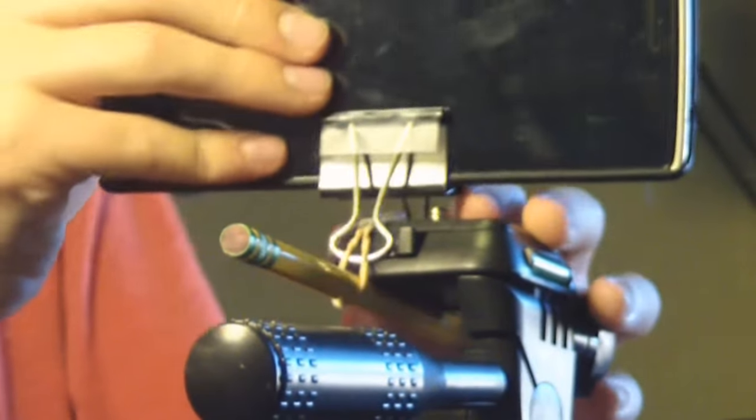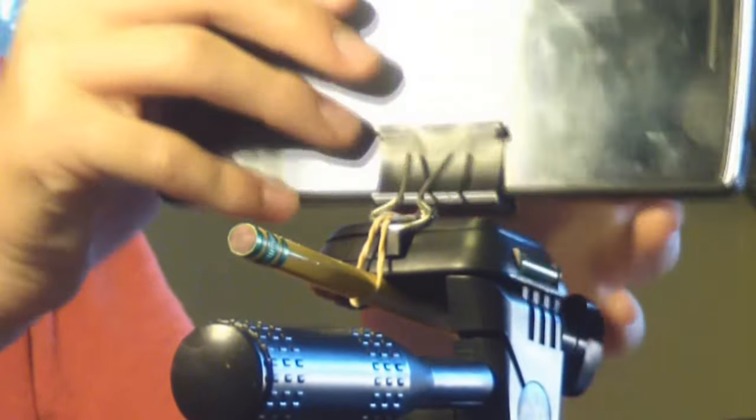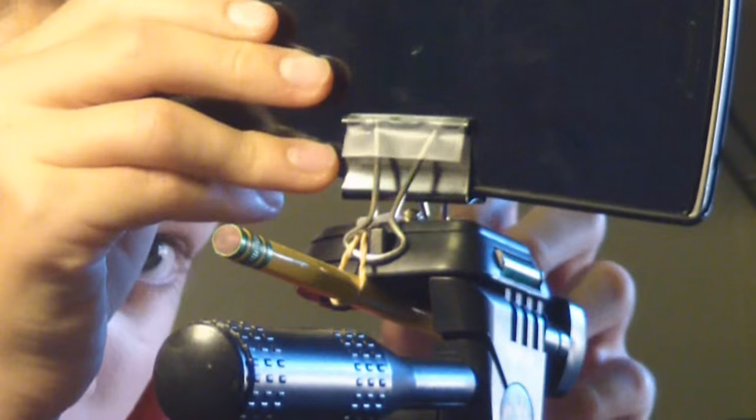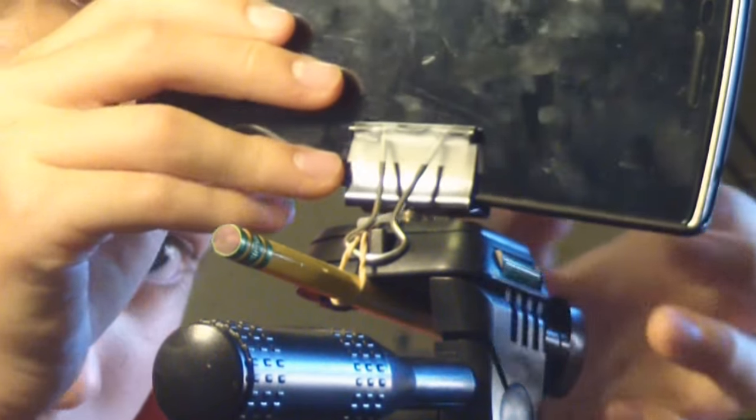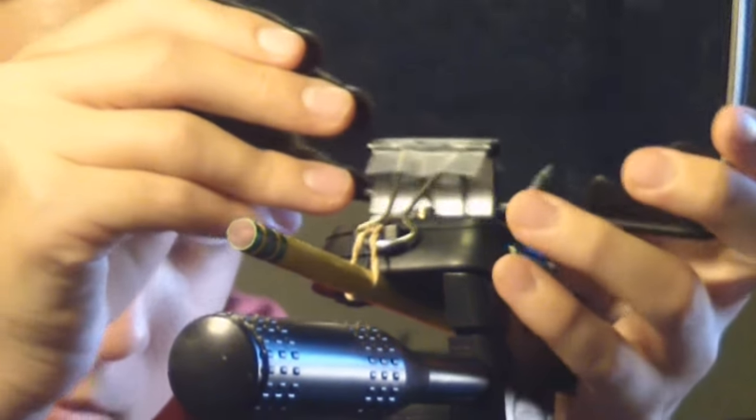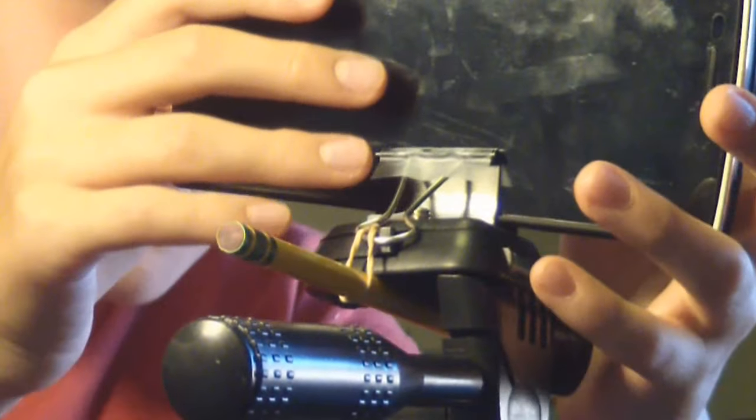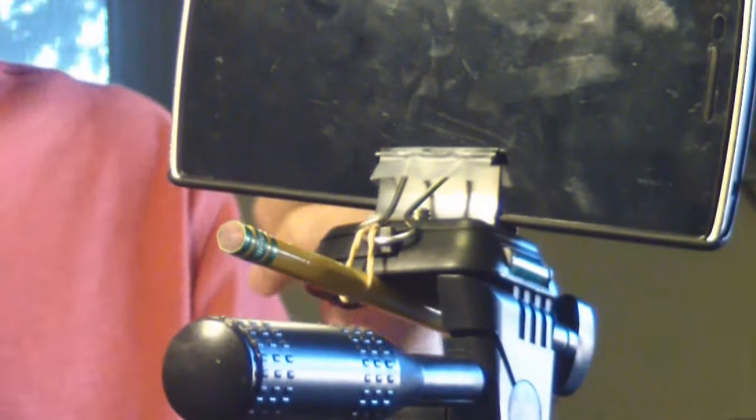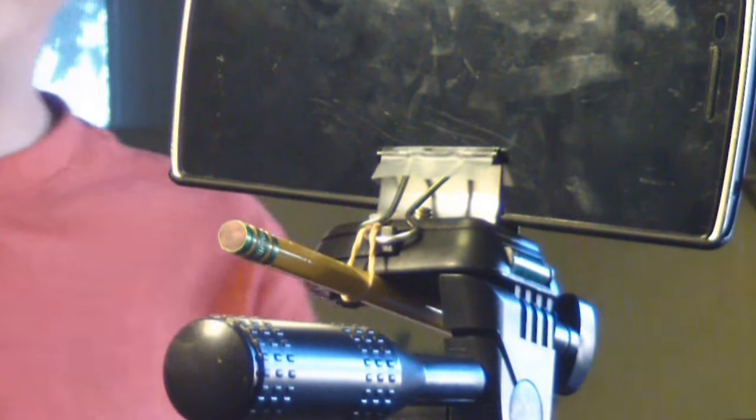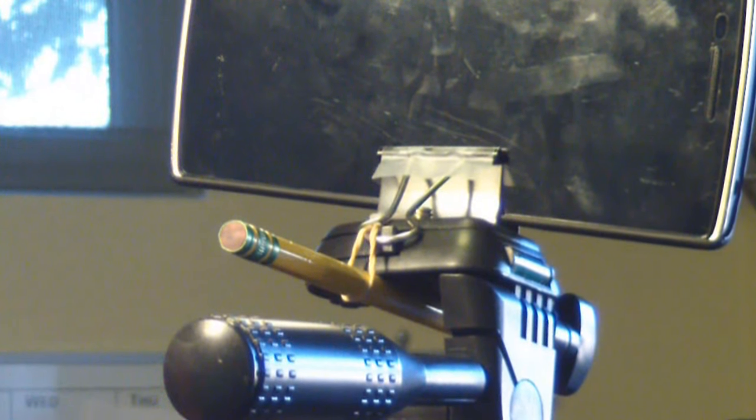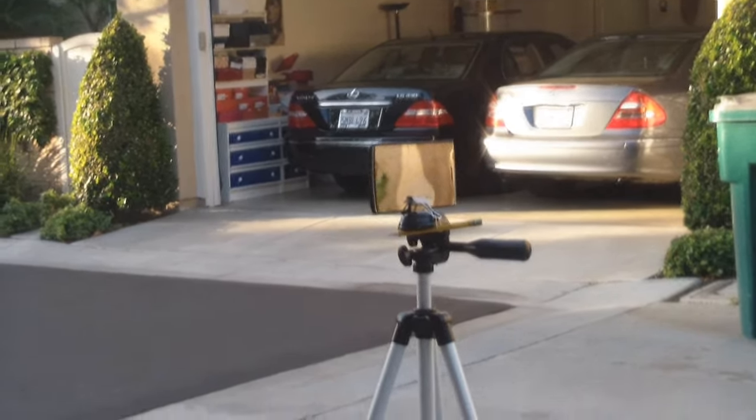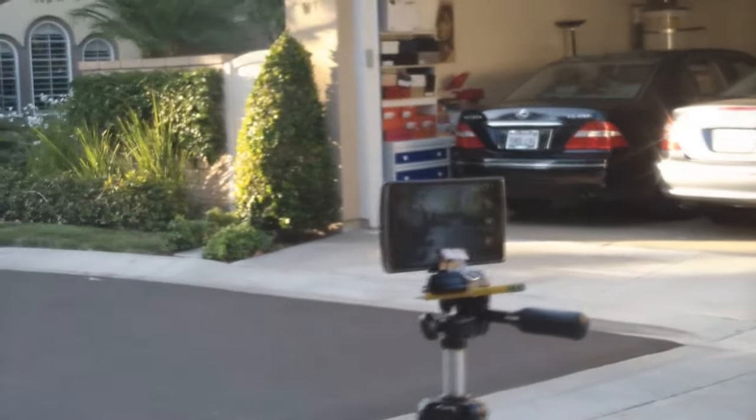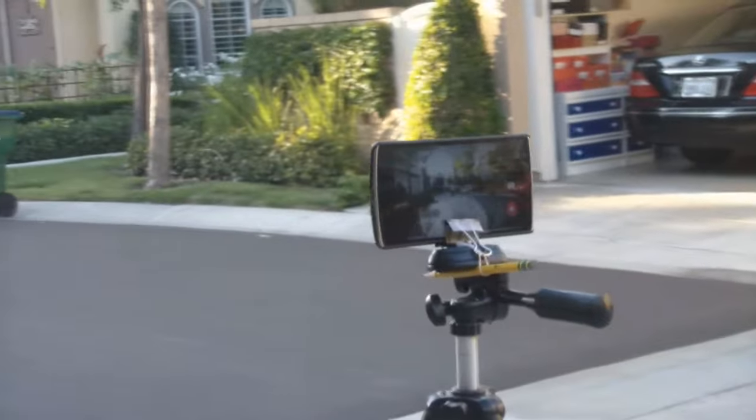Once you have finished attaching it to the tripod, carefully adjust so it is at a perfect position. Then you're all done. Enjoy your tripod. With this you can make your own YouTube videos.